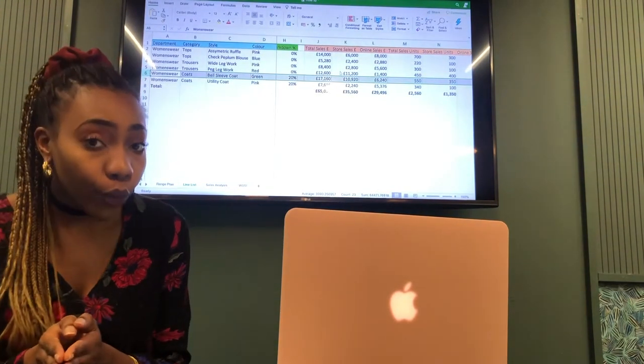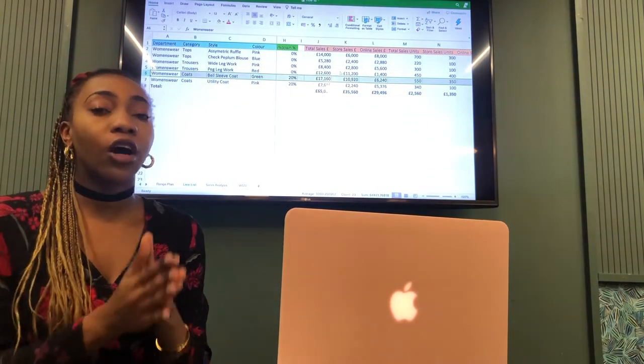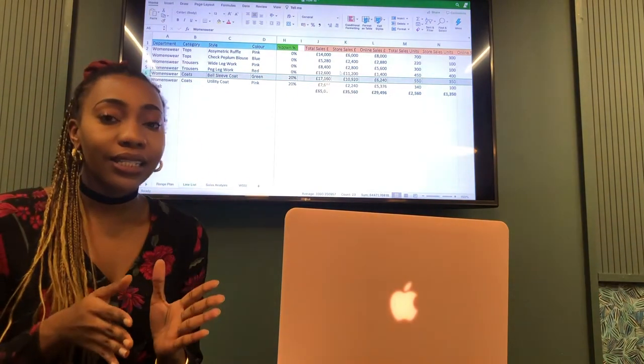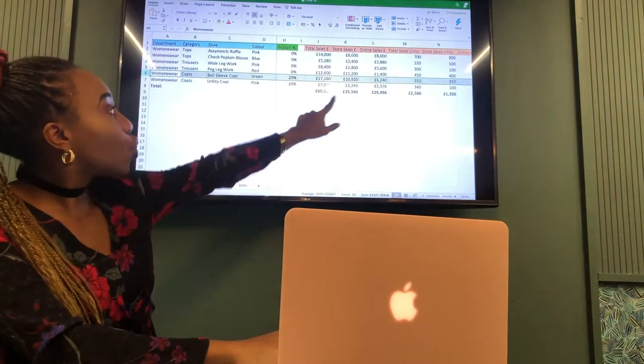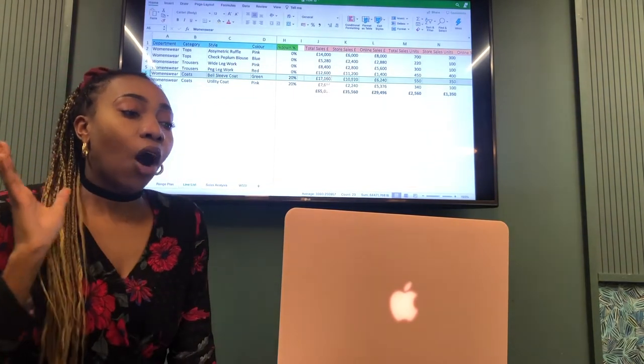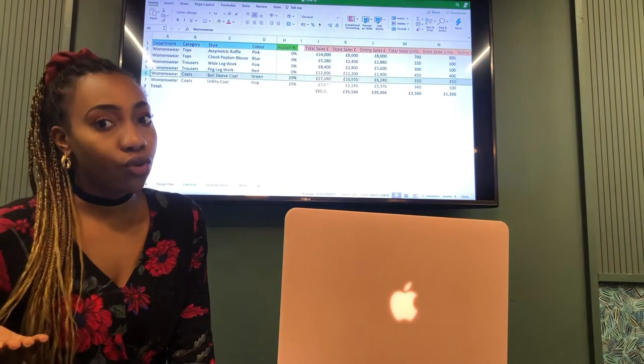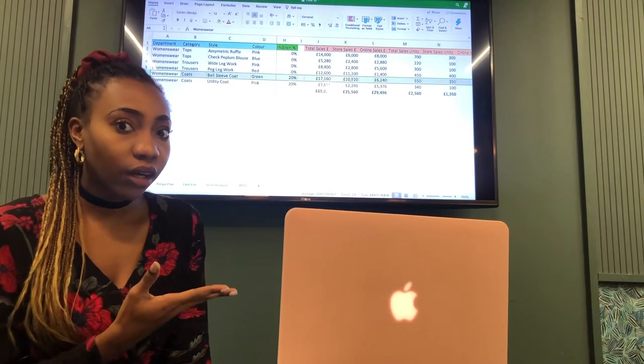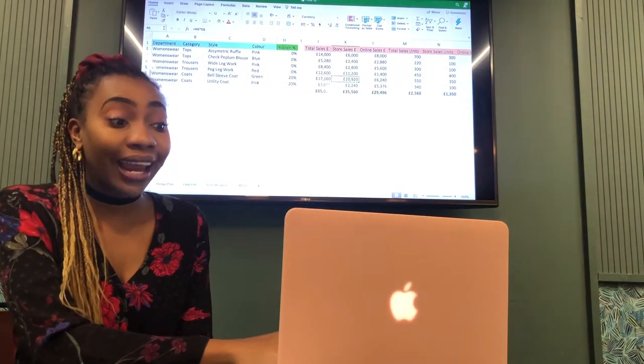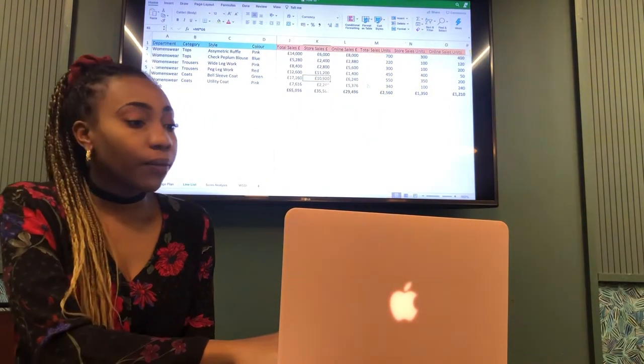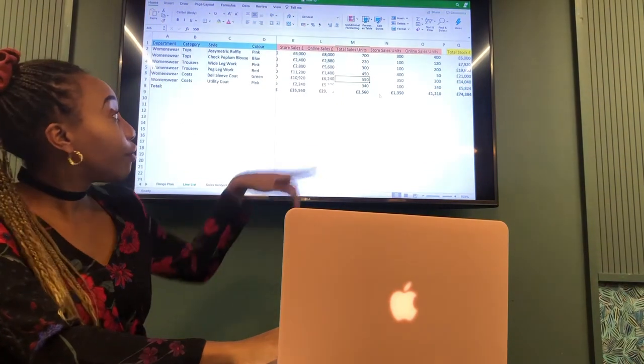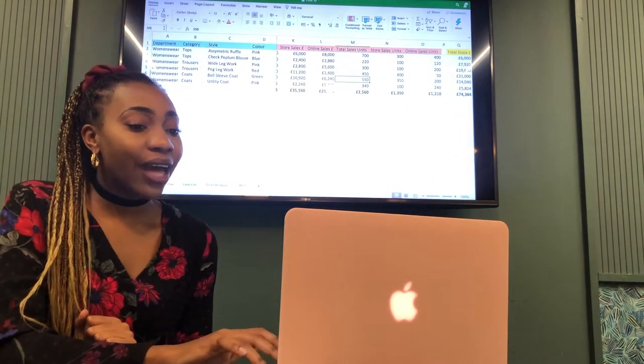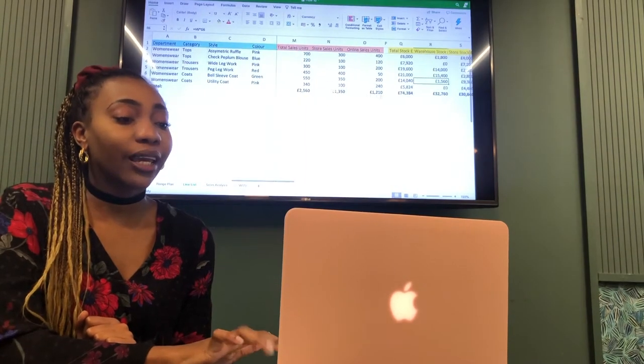Our bell sleeve coat is the highest cash taker. We then want to know where is that cash getting taken from because we have our total sales and then we have online sales and store sales. Here it looks like it's mainly coming from stores because stores is on $10,000. So we now know that our promotion is doing really well in stores because it's driven our highest cash taker, the bell sleeve coat, to be on $10,000 alone in stores. And then we look at our units. Total sales units is 550 units and we can see that 350 of that is coming from stores.